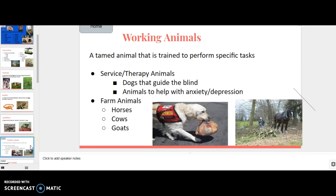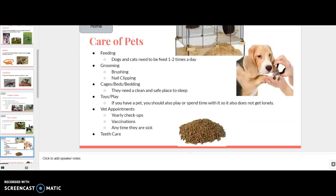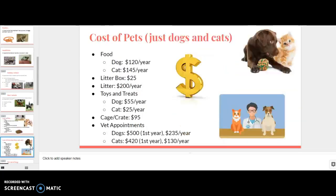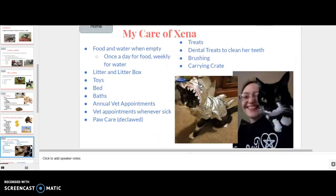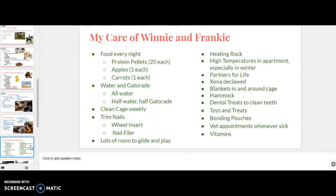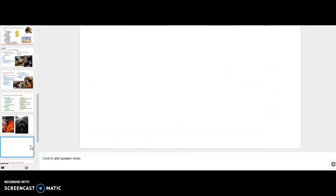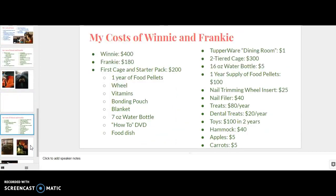And then here's working animals. So we talked about different working animals. Where show animal is. And then we started talking about okay, what do we need to care of pets? Cost of pets, the average for just dogs and cats. And then I talked about Xena and what I do for Xena. And then how much Xena costs. And then what I have to do for Winnie and Frankie.